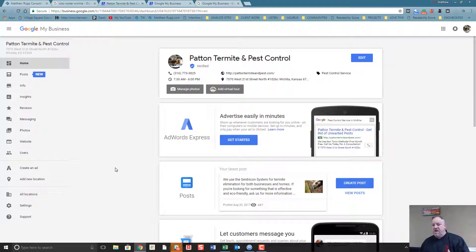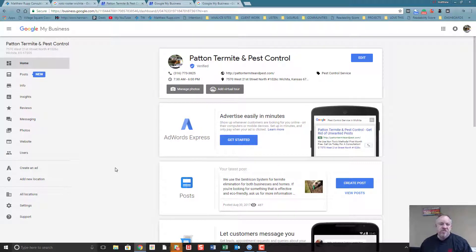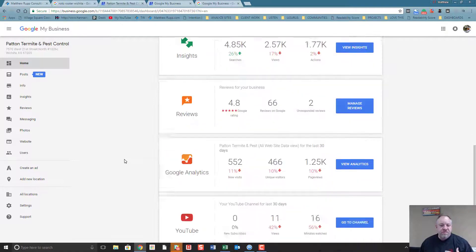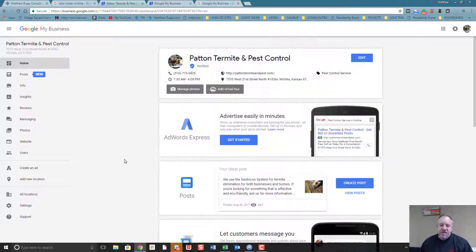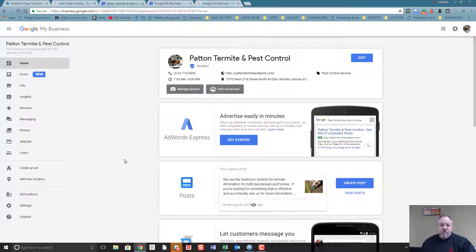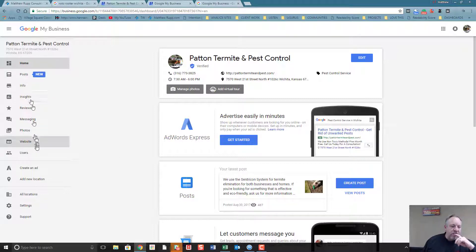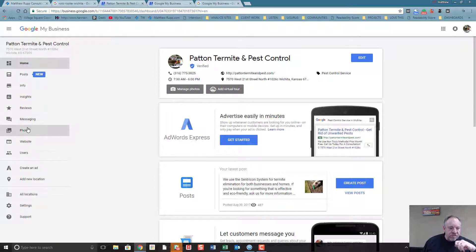So if you haven't, I encourage you to claim your Google Business profile. It's full of ways that you can see what's going on and really let Google and the world know who you are, what you're doing, and who you serve.